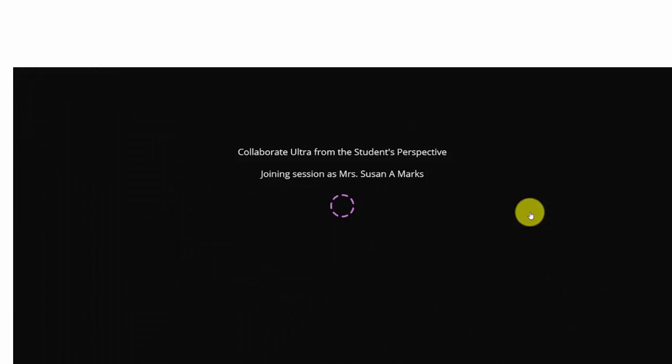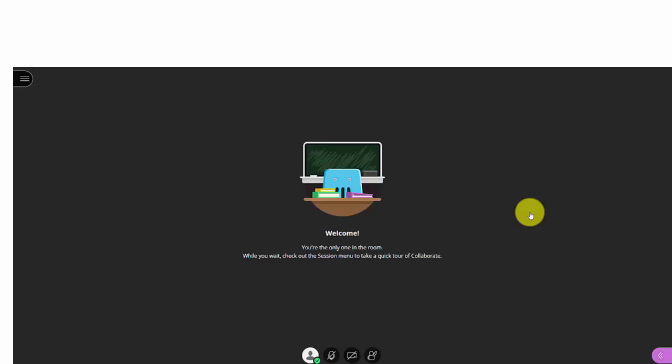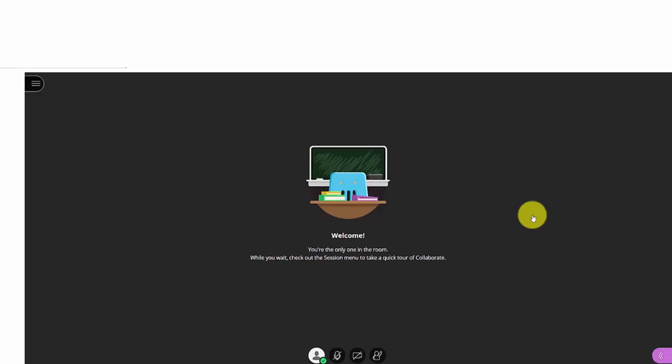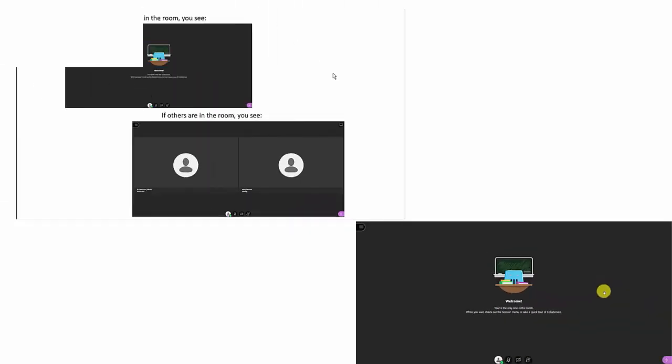As we join the session, depending on what's going on in the room, we either get this screen which says welcome, you're the only one in the room. While you wait, check out the session menu to take a quick tour of Collaborate, which you can do.